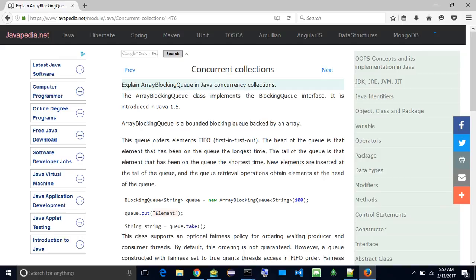This queue orders elements FIFO, first in first out. The head of the queue is that element that has been on the queue the longest time. The tail of the queue is that element that has been on the queue the shortest time. New elements are inserted at the tail of the queue, and the queue retrieval operations obtain elements at the head of the queue.